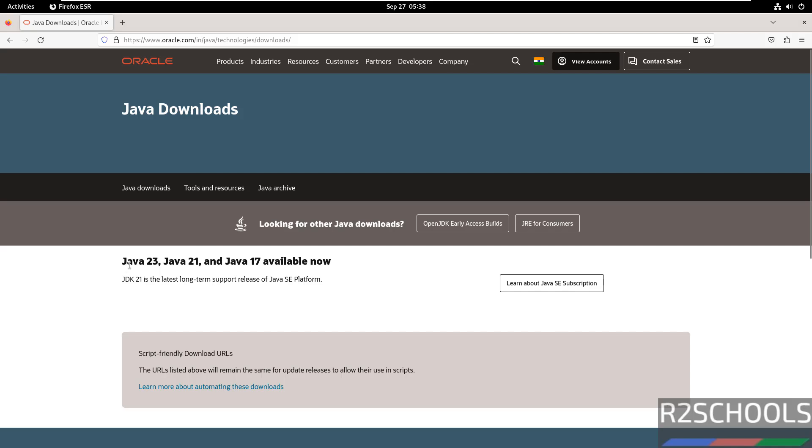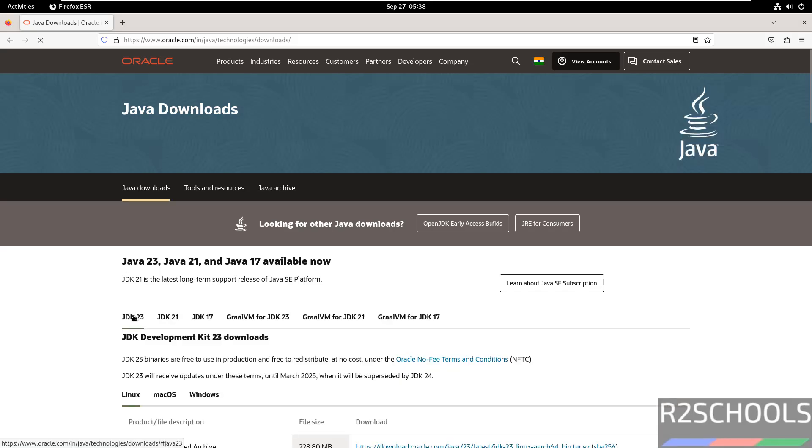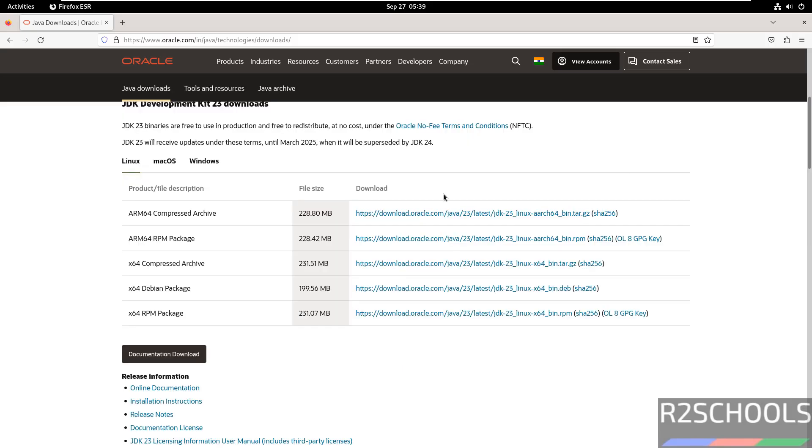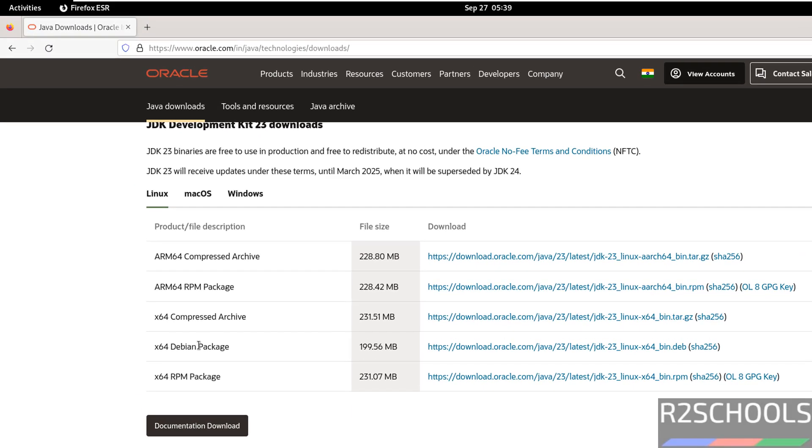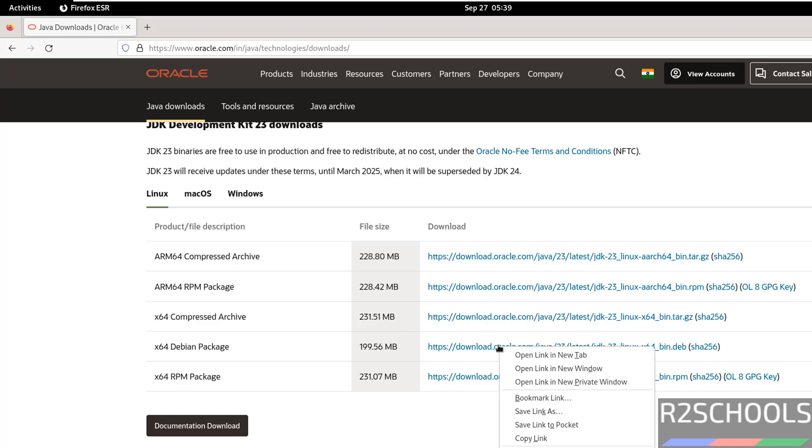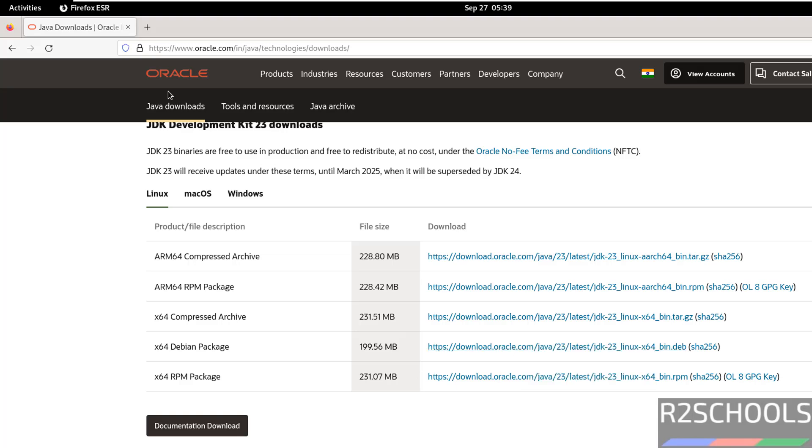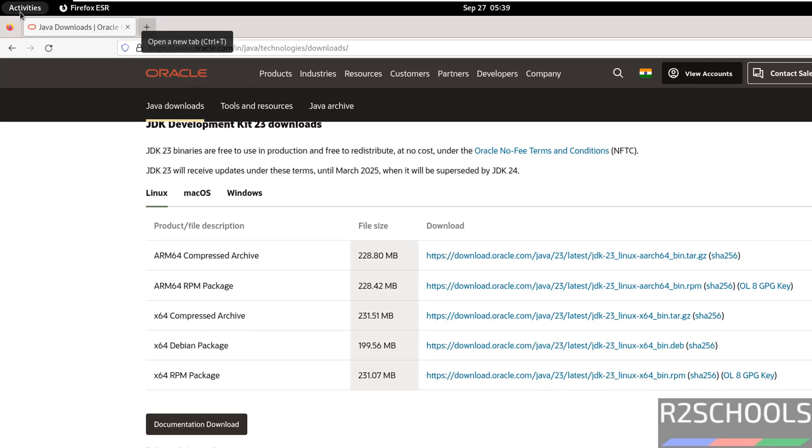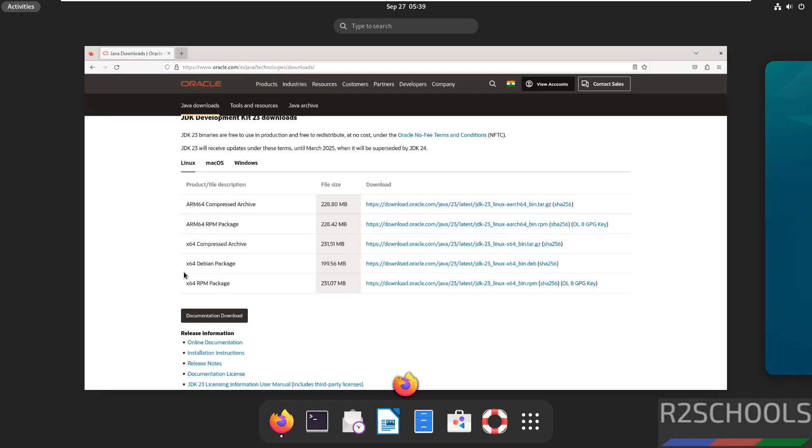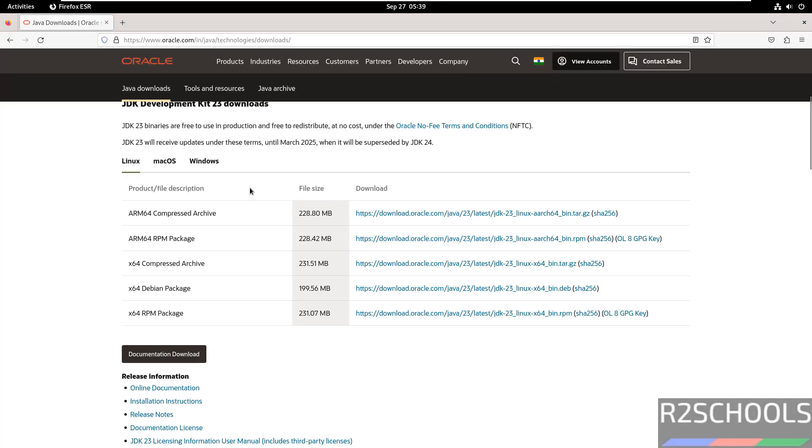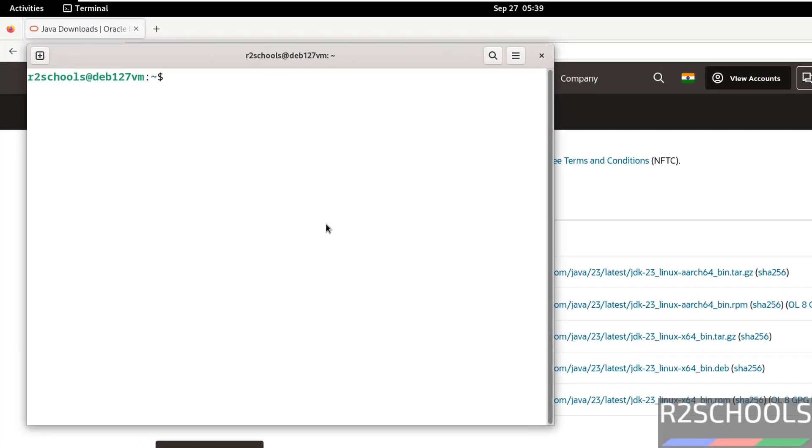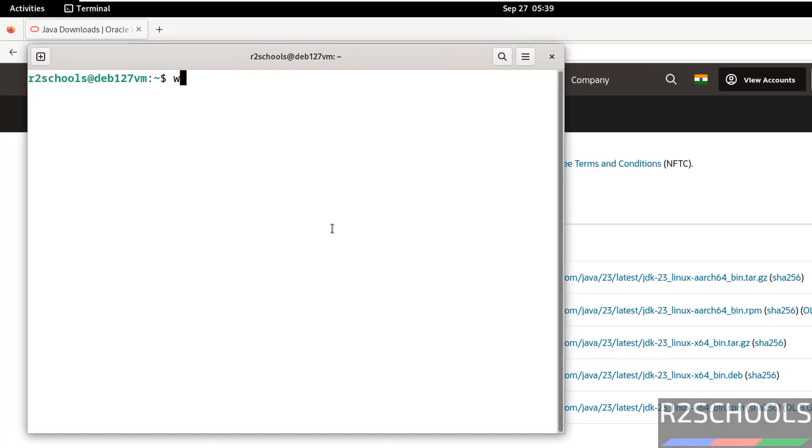See here we have the Java JDK 23, that is the latest version. Scroll down. Then for Debian, you have to download the Debian package. So right click on this Debian package, copy link, open terminal, then download it by using wget.